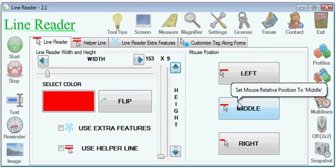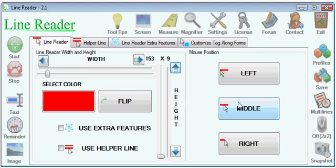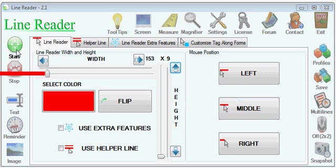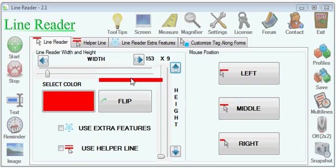Hi, my name is Constantin and I'd like to present you LineReader. LineReader is an application which allows you to read easily any documents on your computer screen. It works by showing a line which follows your mouse cursor.